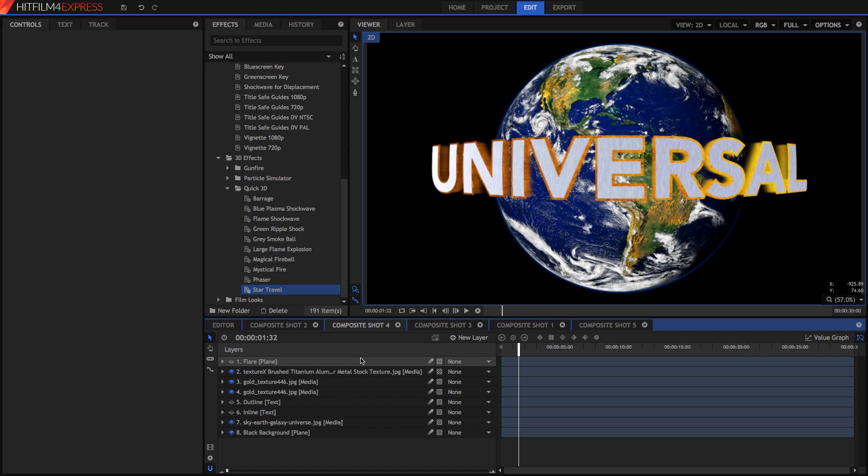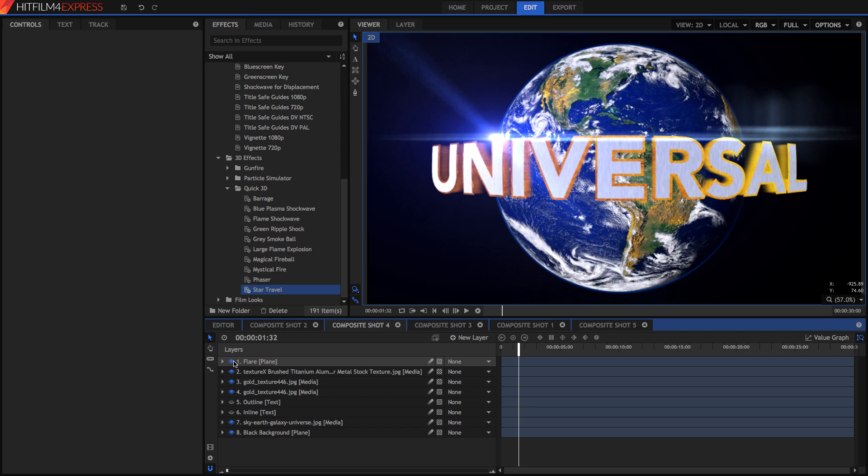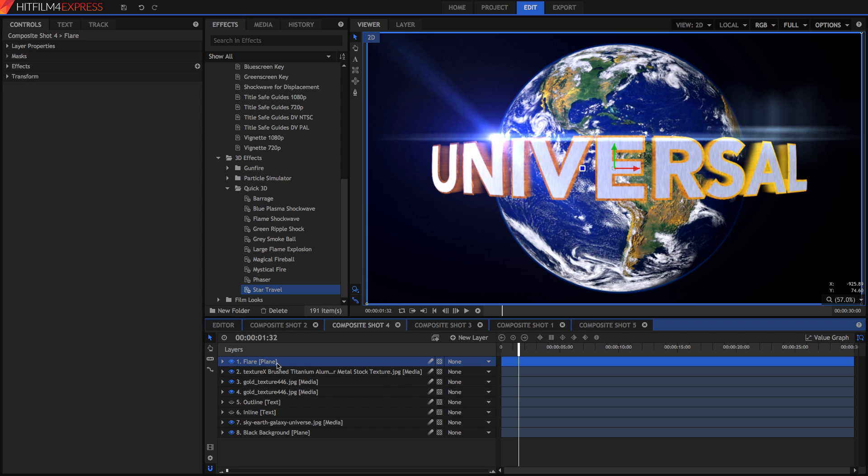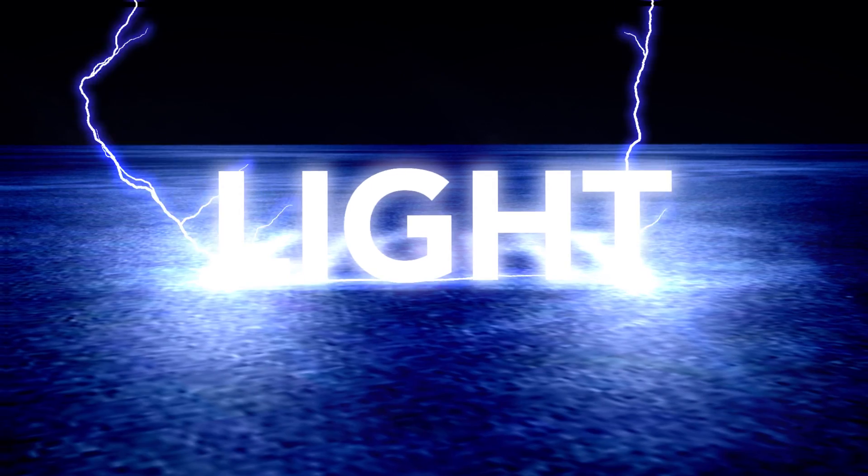And for a final touch I added a new black plane layer and added the light flare effect to create the flare like it's from a star as in the actual universal logo. And now we have the most complicated of all the titling ideas that I've done for this video.